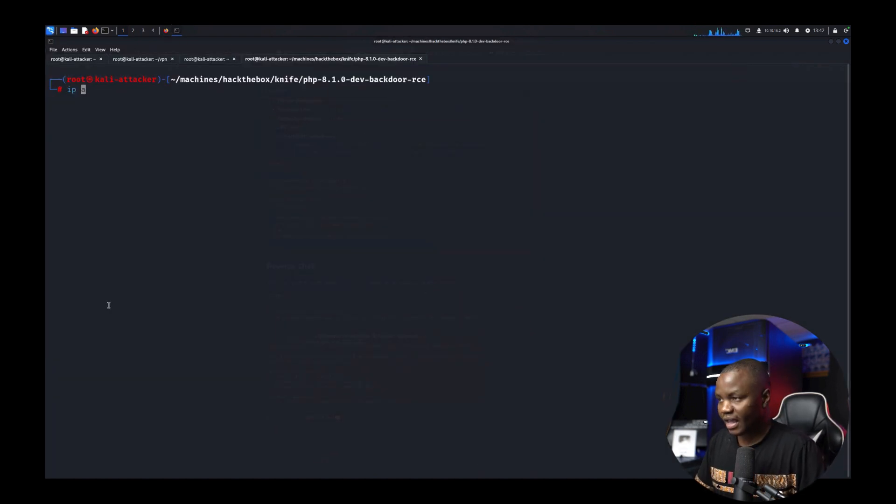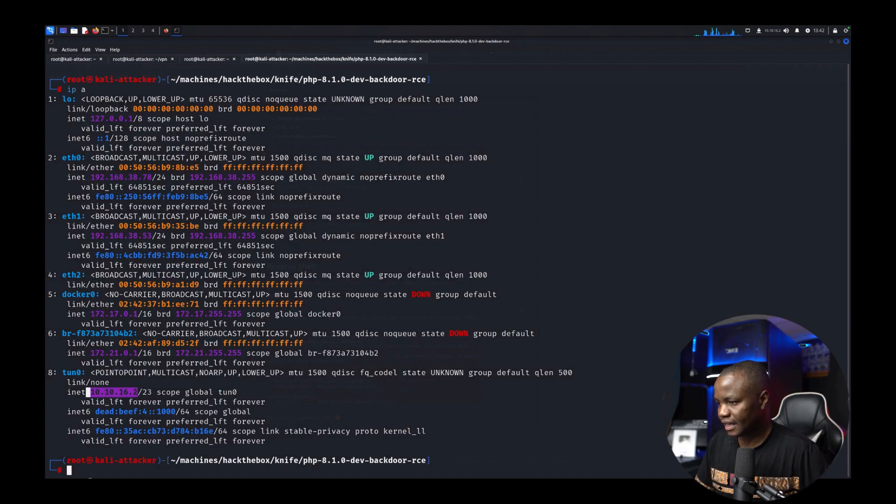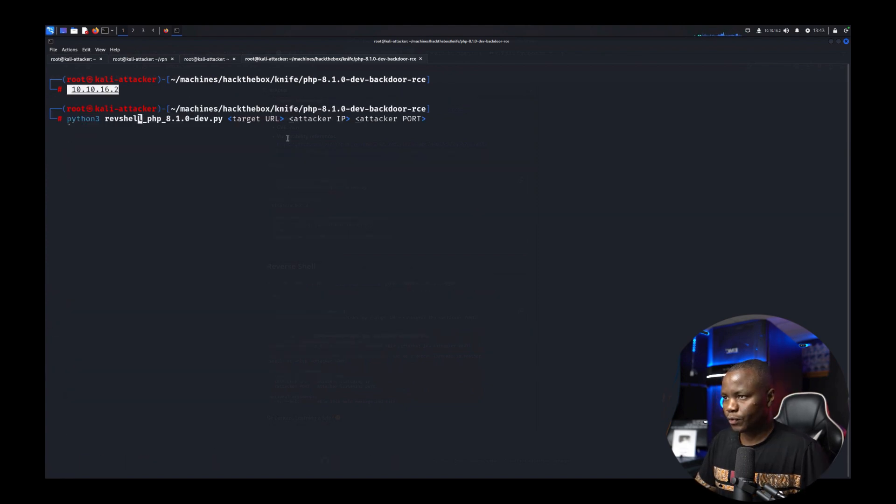So what is my IP? My IP is that 10.10.16.2. So for the target URL.